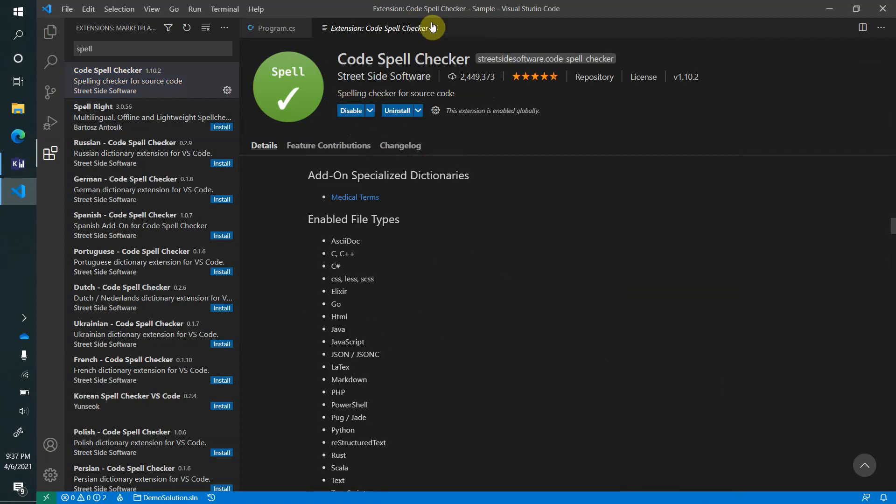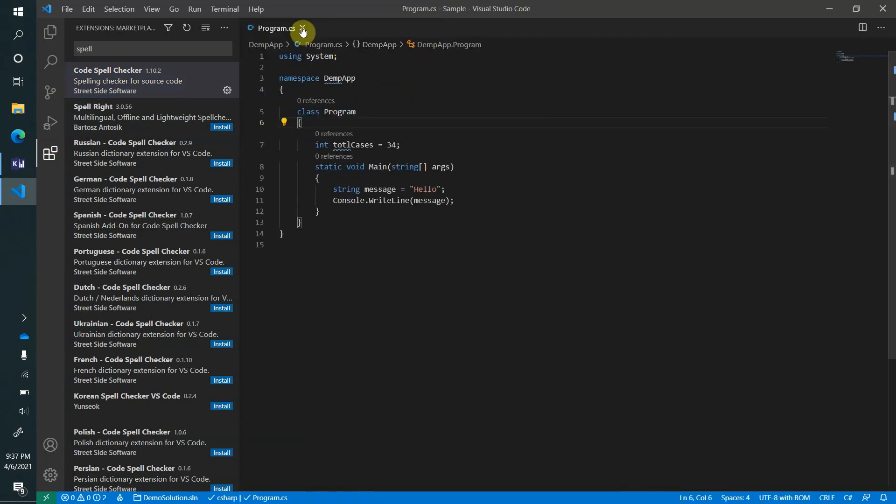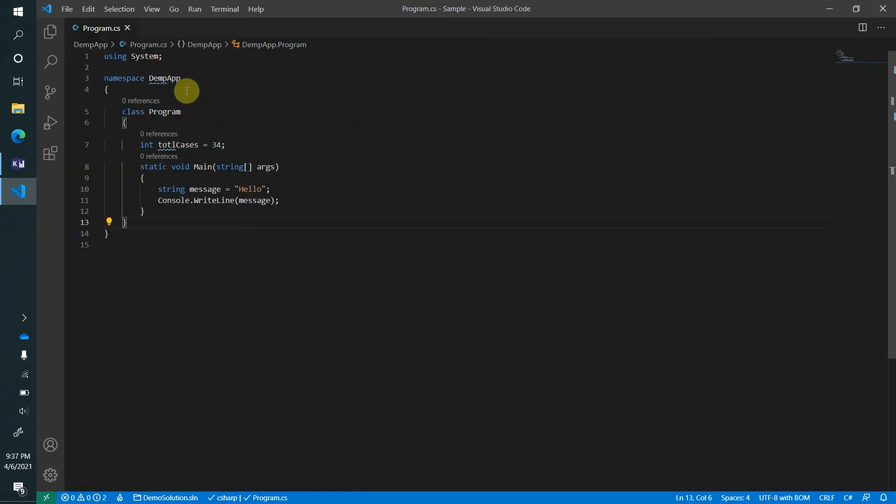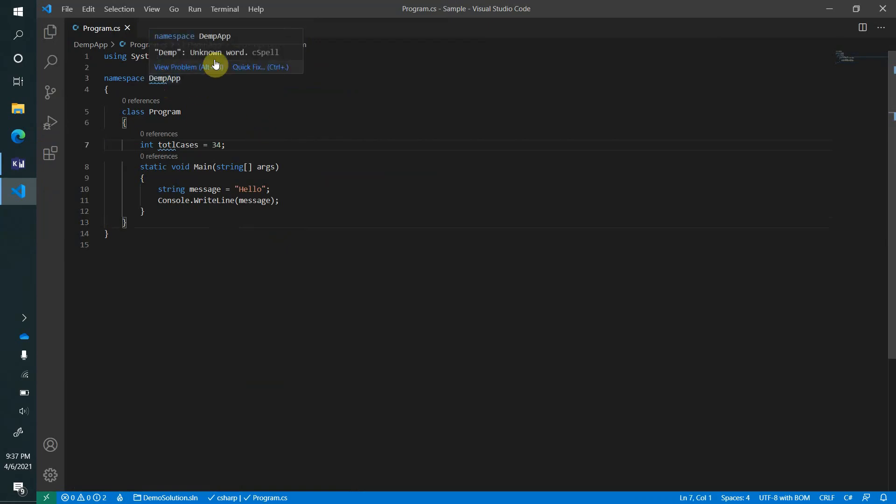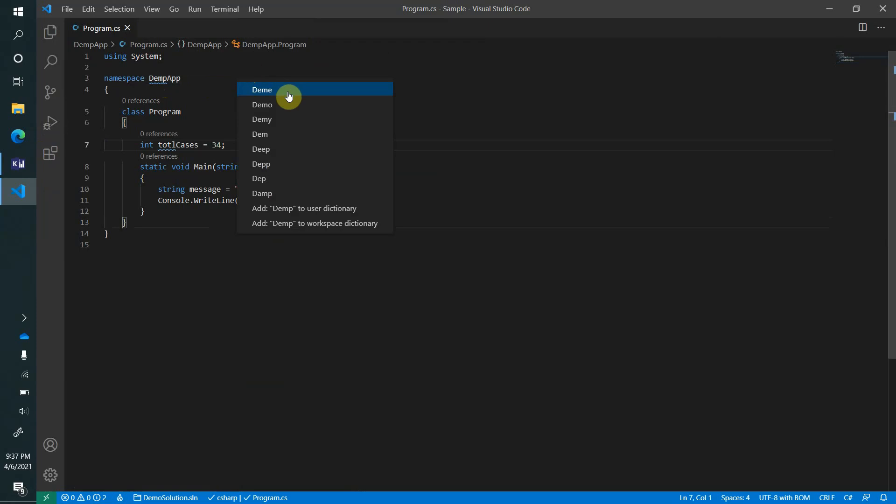I will close it, and as soon as I have installed this, you will see that now it's showing me a blue line under this word. If you want to correct it, what we can do is click on the quick fix and it will give you the suggested name - that's actually what you wanted to rename. So let's say demo.